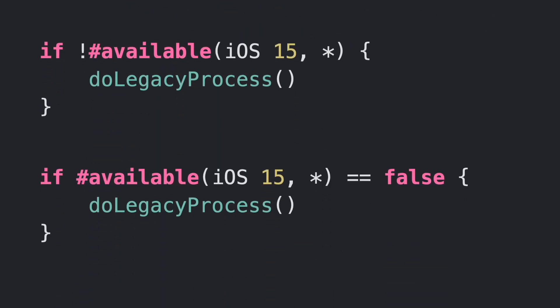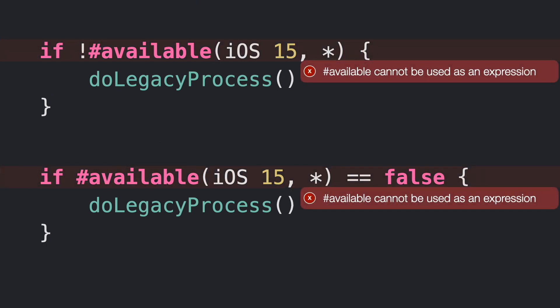Some people could try to invert the condition. However, this won't work either because available is not a statement capable of supporting boolean operators.